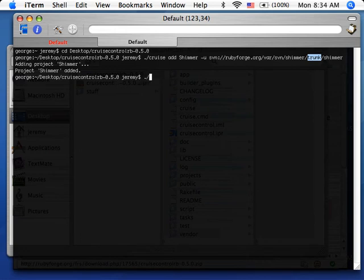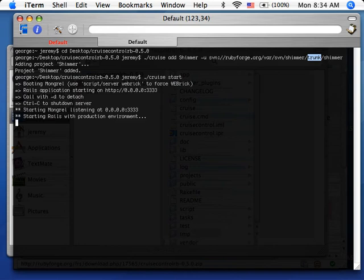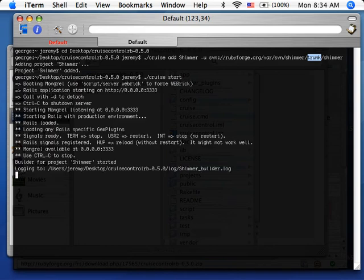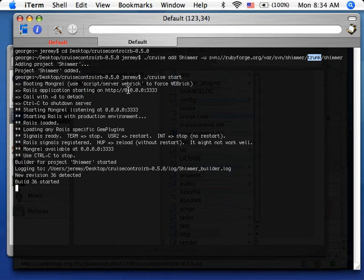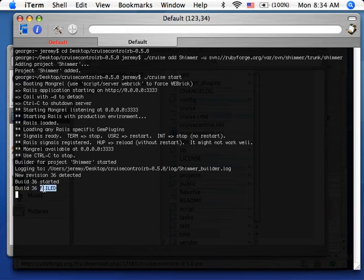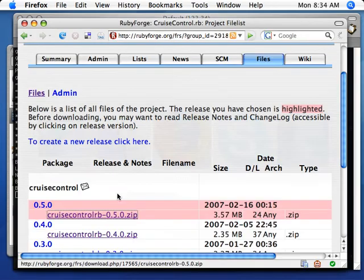The next thing is to just go ahead and start CruiseControl. As you can see, it started by default on port 3333. You can change that with regular WEBrick commands. And it said the build failed. Let's go take a look on the web app.